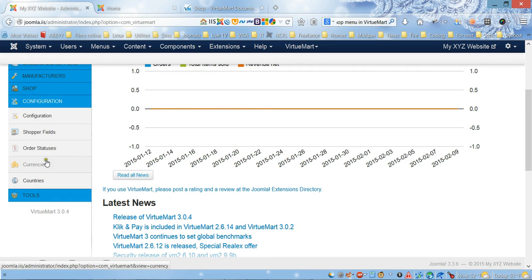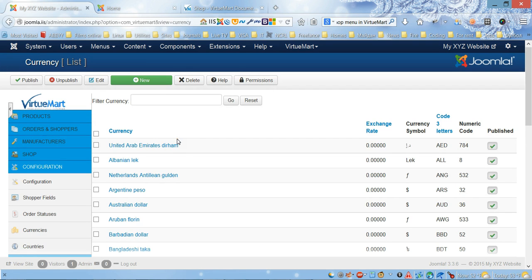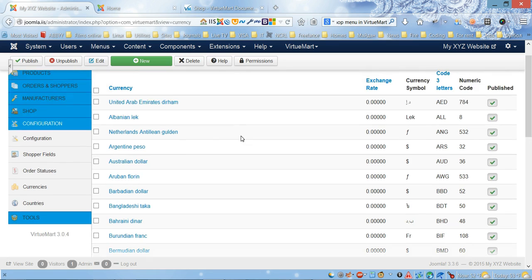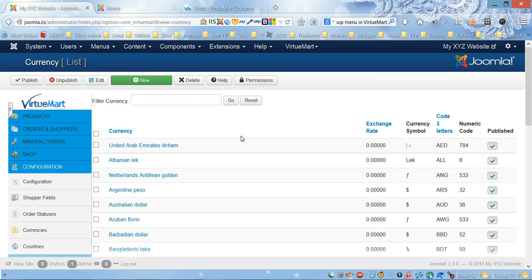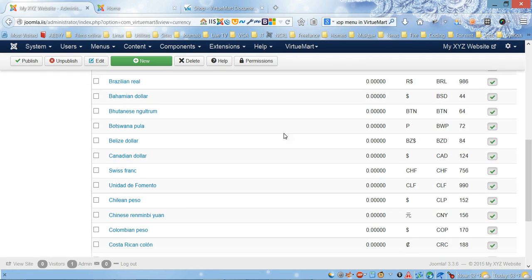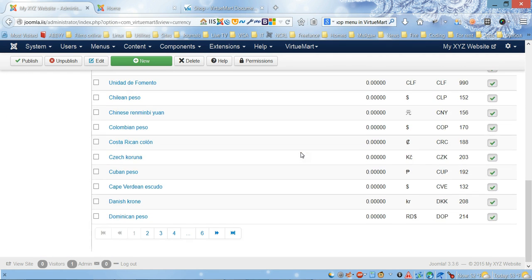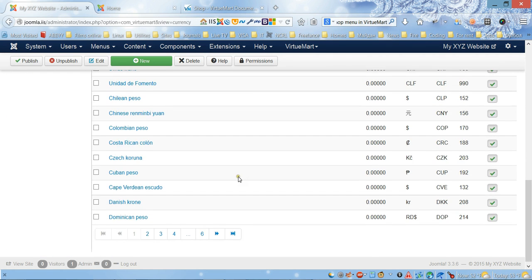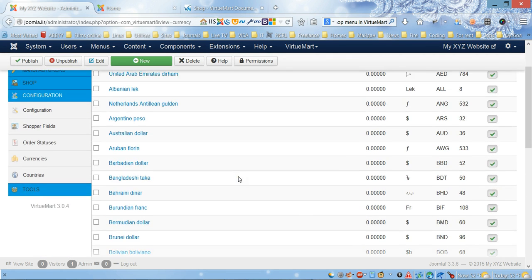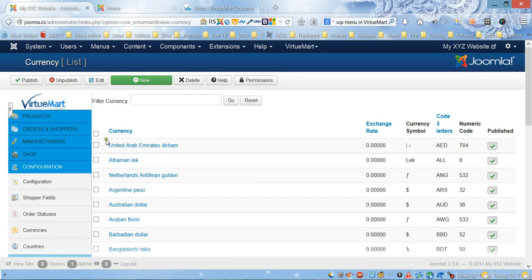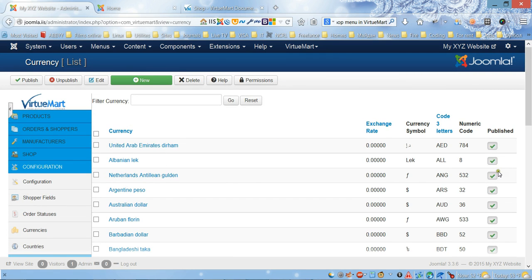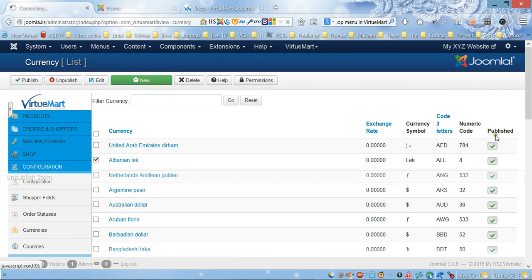For currency, if you need to change currency or if you want to limit currency to just certain areas or certain currencies, you can do it here. You can publish this.